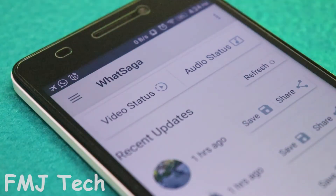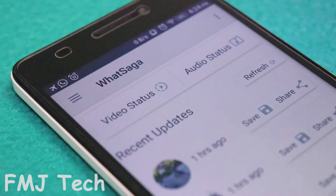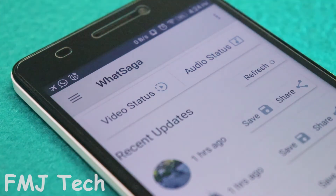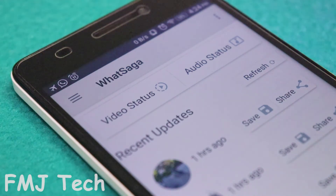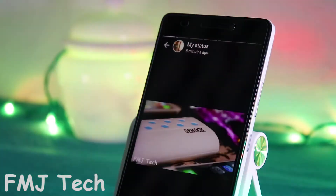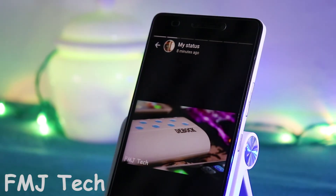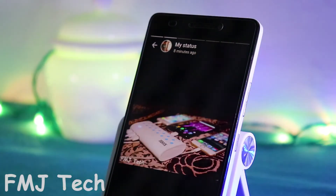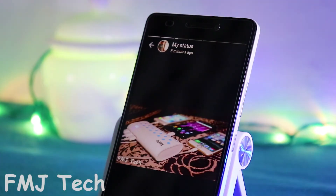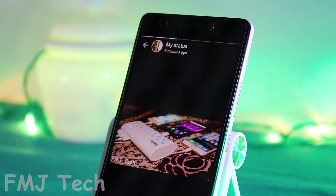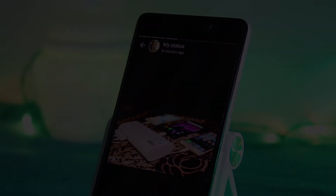Besides all these things, you can see a new feature called audio status — currently this feature is not available, but most probably it will be available in the next updates of this application. So that's it for this video. If you guys are new to this channel, consider subscribing. My name is Femil and I will catch you in the next video.